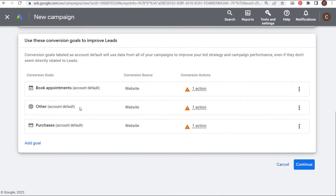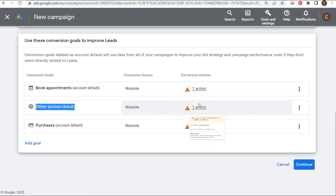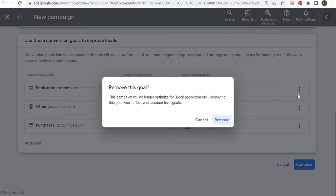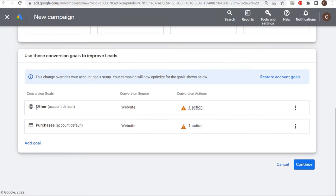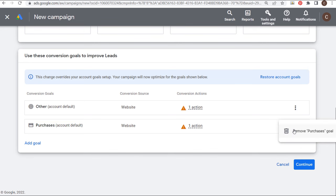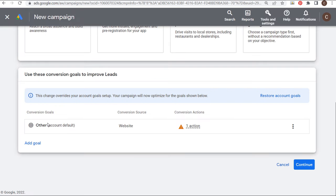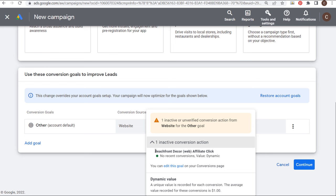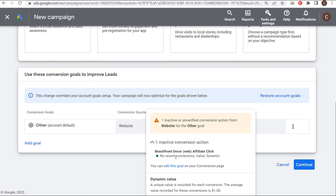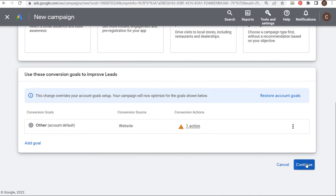We're going to choose Leads here. My main conversion source is my website. I can remove the other goal types since the main thing I want to optimize for is 'Other' — my affiliate click conversion action, Beachfront Decor Affiliate Click. It's saying no recent conversions, but we're going to start getting conversions in no time. So we'll click on Continue.